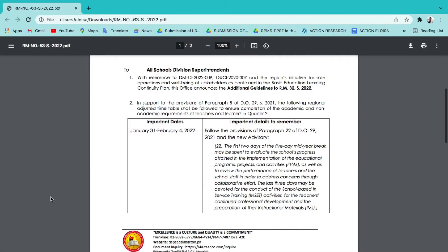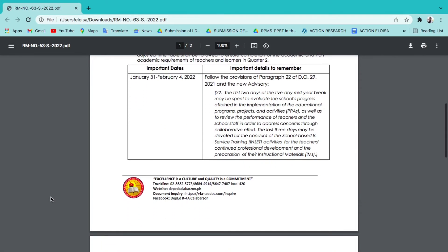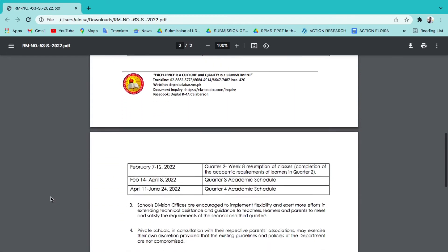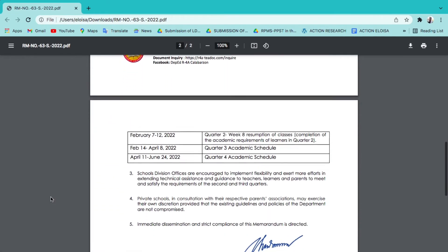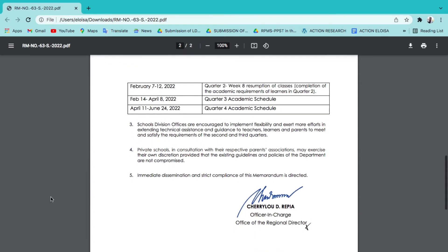The school division officers are encouraged to implement flexibility and exert more efforts in extending technical assistance and guidance to teachers, learners, and parents to meet and satisfy the requirements of the 2nd and 3rd quarter.